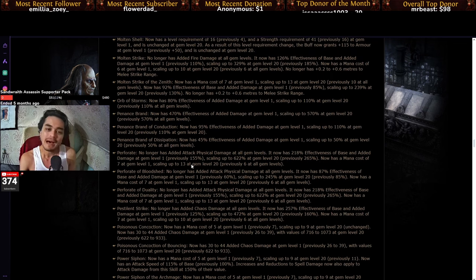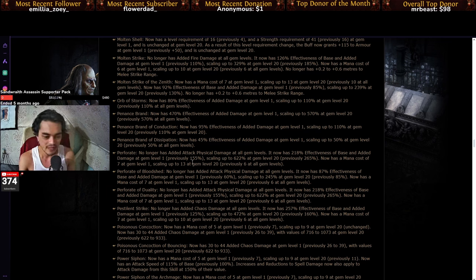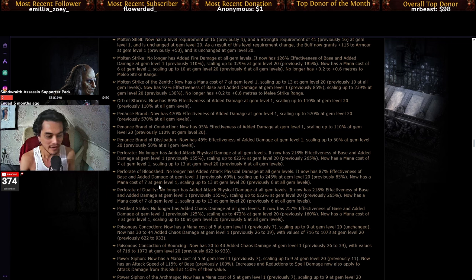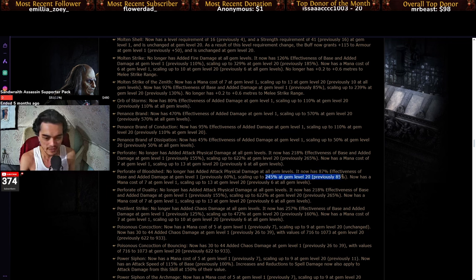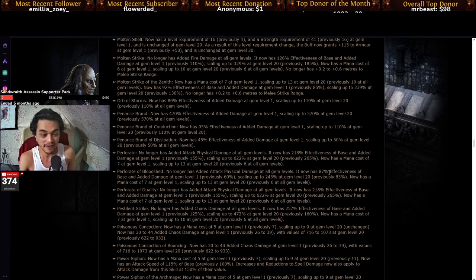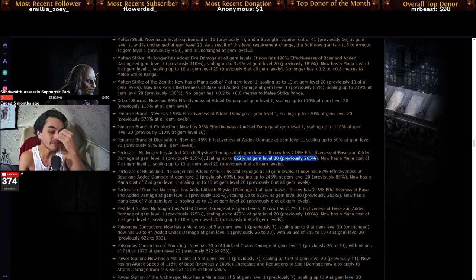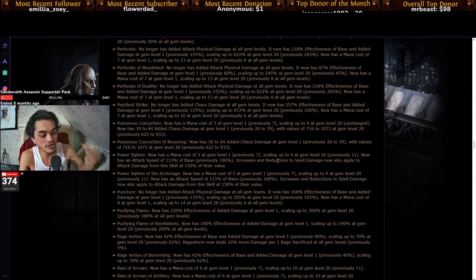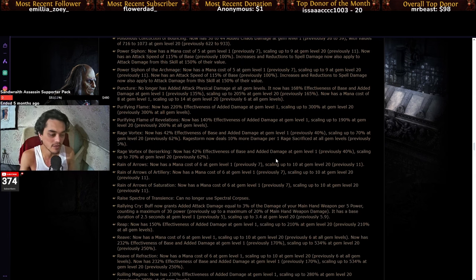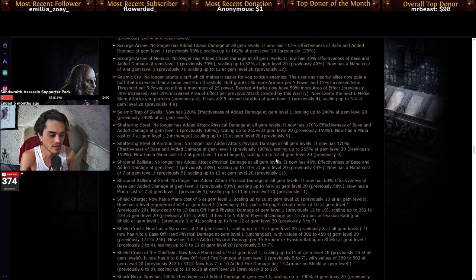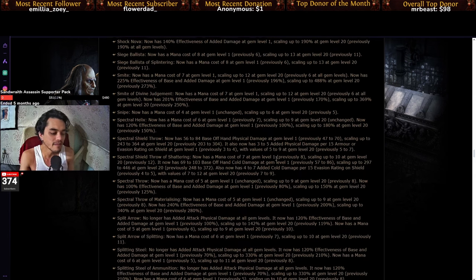The amount of buffs that all of the melee skills have had is insane. Like, even Perforate, look at this. You have Perforate of Bloodshed going up to 245% from 85, and then the regular Perforate at 622 from 265. You are seeing huge damage increases across the board, across literally every melee skill.